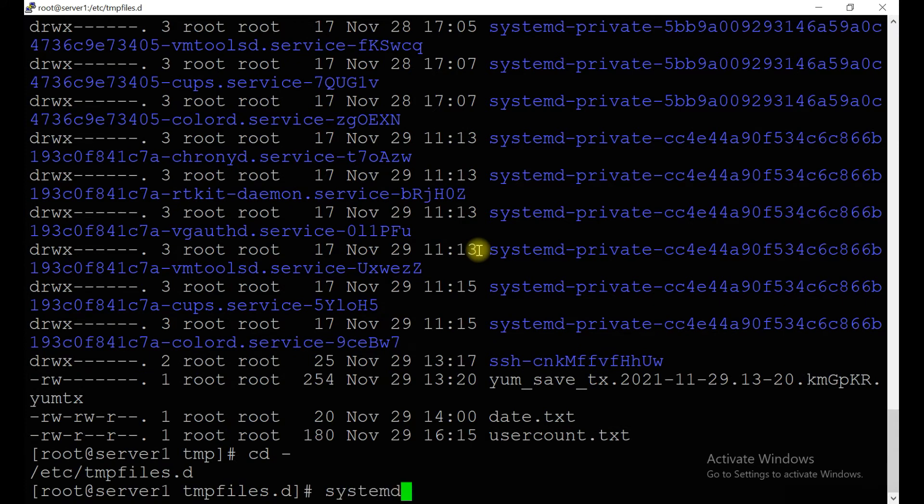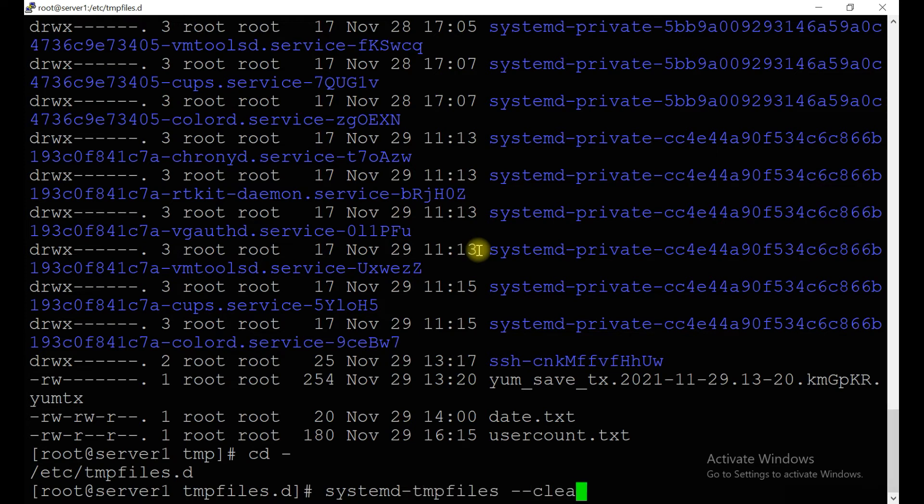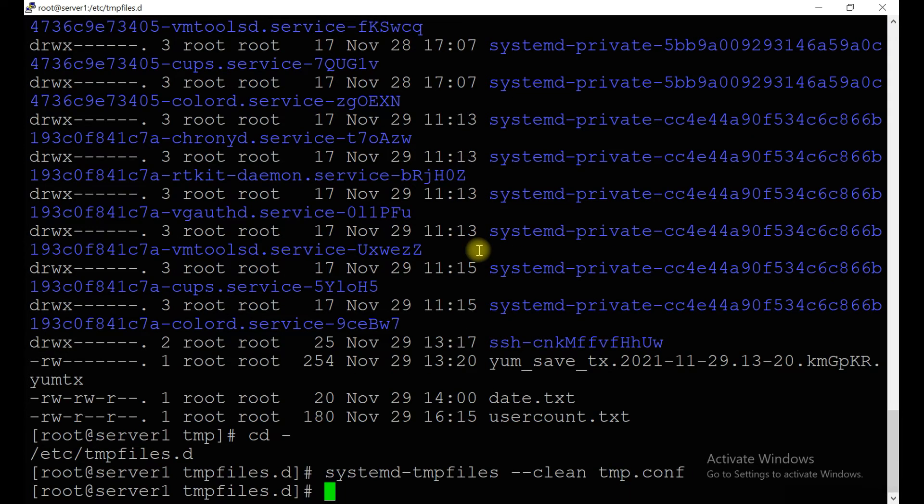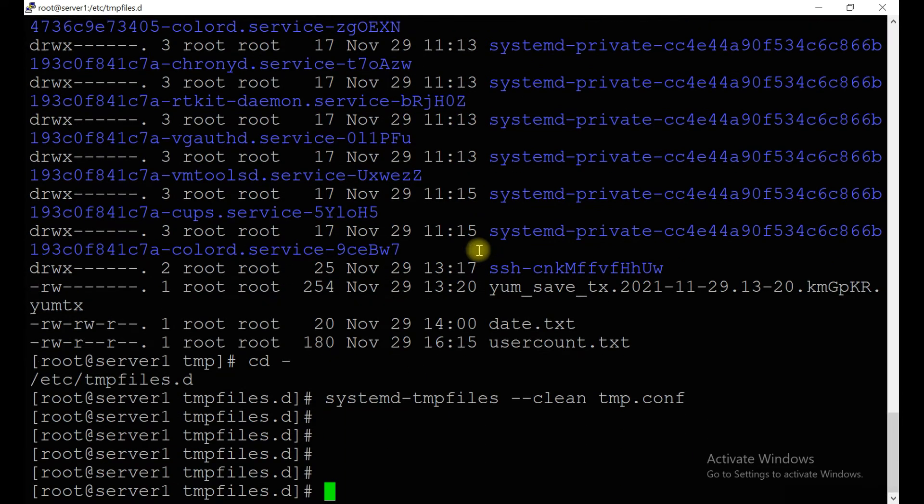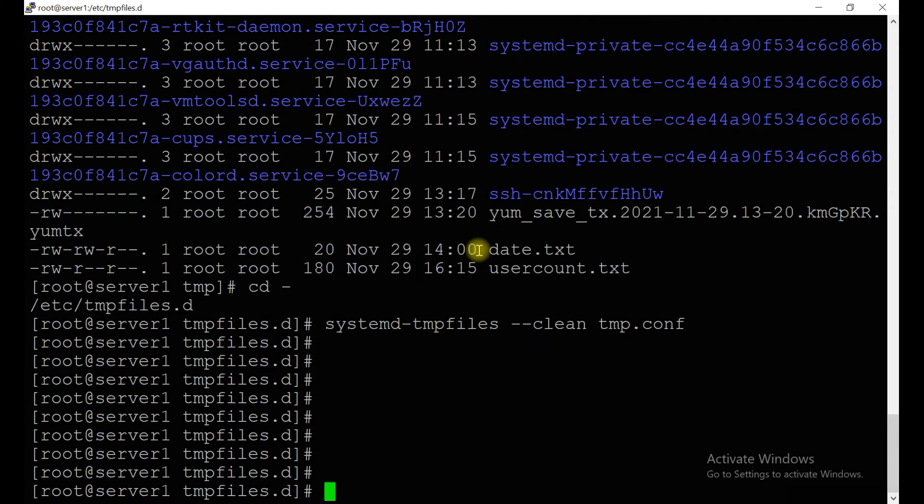But let's say if you have files which are already of old days, what you have to do is: systemd-tmpfiles --clean and then the temp configuration file. This way you can execute it manually and it will clear all your temp and /var/temp file systems. Whatever files will be there for 10 days and 30 days respectively, it will clear from temp and /var/temp locations.